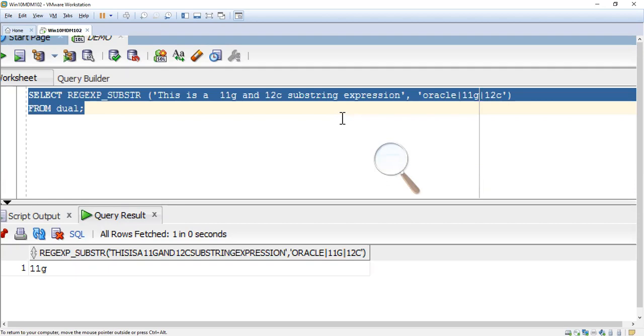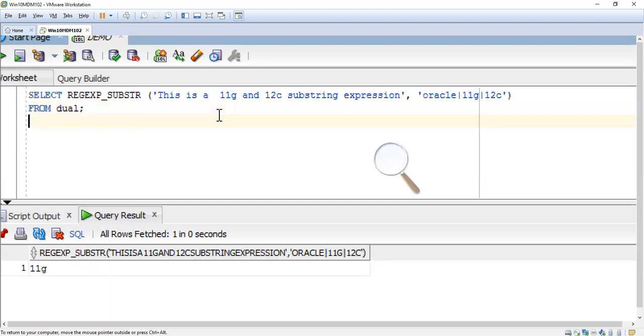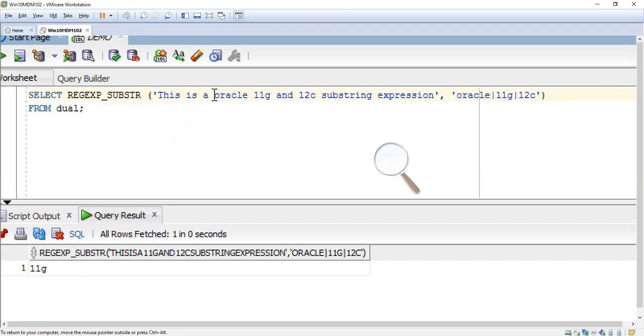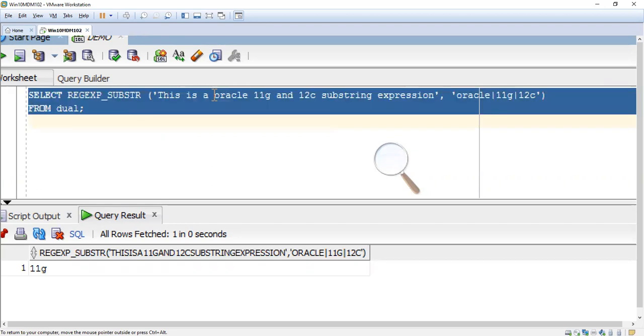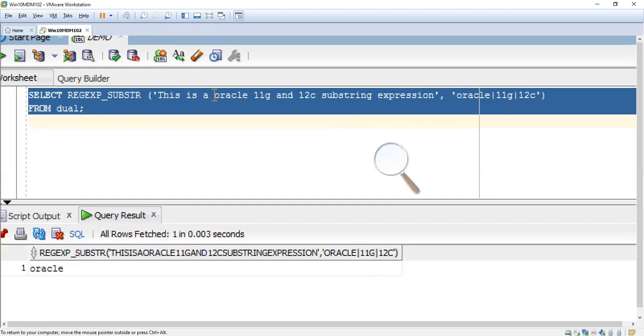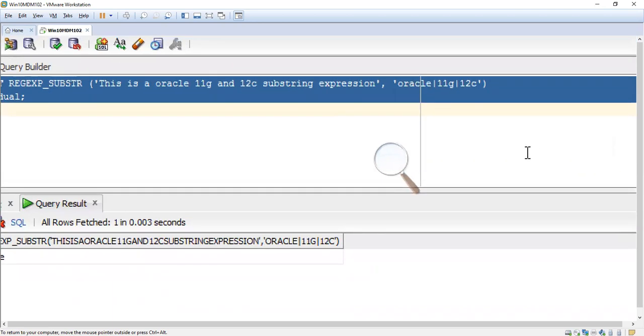That means 11g is here, so it returns 11g. Now it will return Oracle. We can use this template with the pipeline symbol.